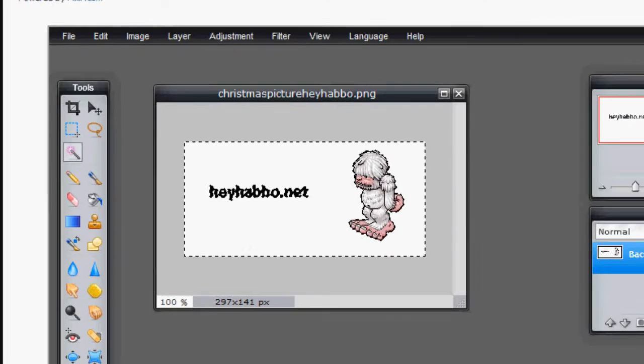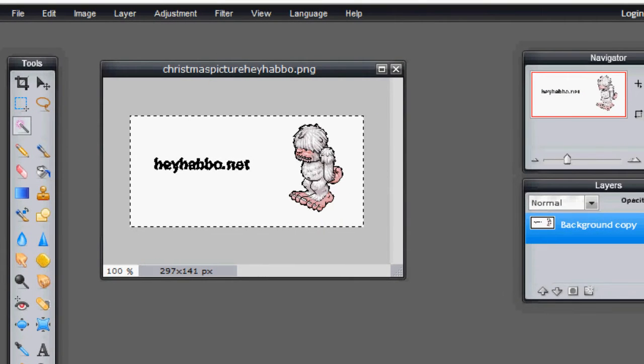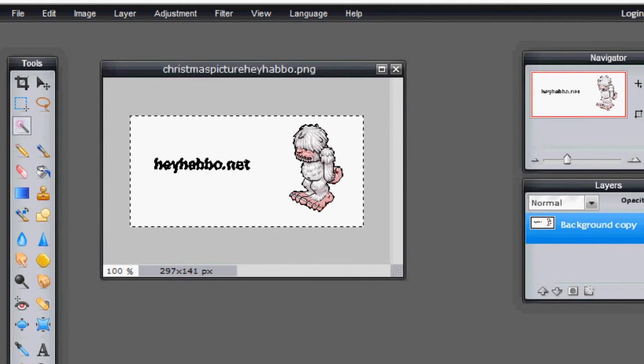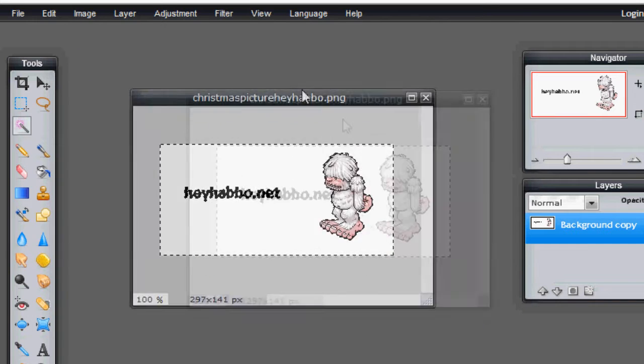And the final way is just to type it directly into the URL address bar. And if you want to do it this way, the URL is heyhabbo.net slash forum slash canvas dot php.